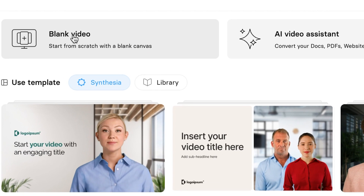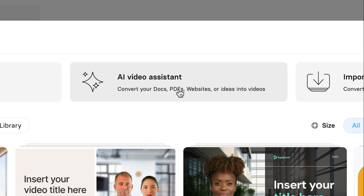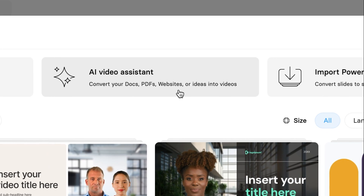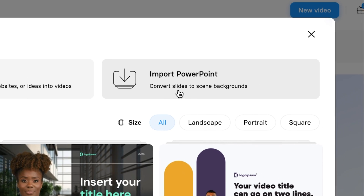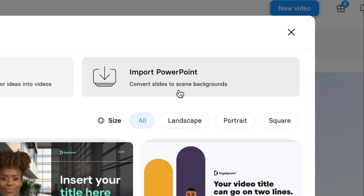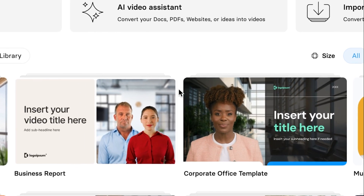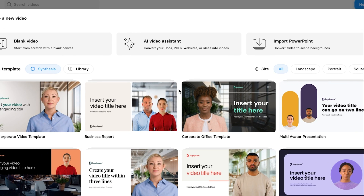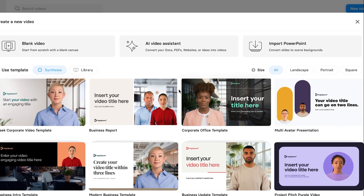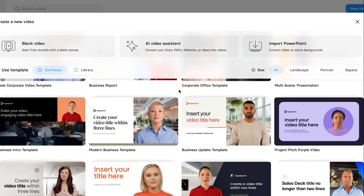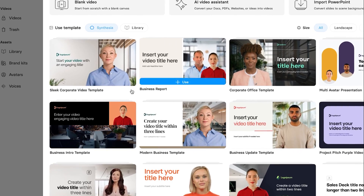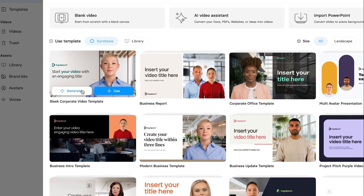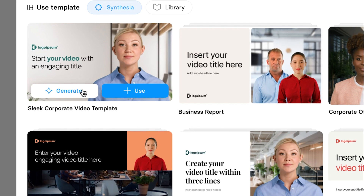Here you can see that you can start from a blank video — starting from scratch with a blank canvas — an AI video assistant that converts docs, PDFs, websites, or ideas into videos, or even import your PowerPoint to convert slides to scene backgrounds. I want to start from a template because it's quite a lot easier, and they've created a bunch of new templates that look really good. I think this sleek corporate video template looks really good, so I'm going to click on 'Generate.'